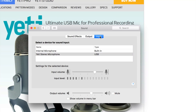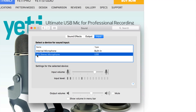Let's zoom in a little bit and go into the Input tab. Under Input, you may currently see your internal microphone listed. Just select the second option which says Yeti Stereo Microphone.